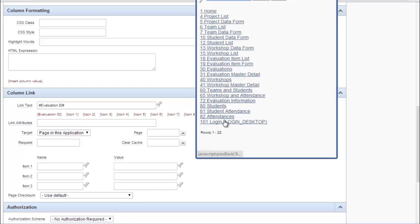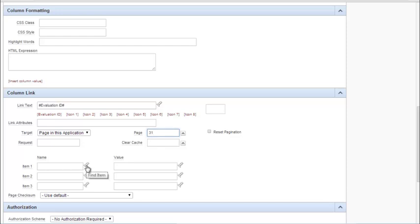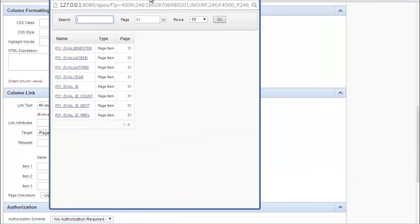It will jump to evaluations and this evaluations 30 is the report, 31 is the master detail form. Because we're going to go straight to a specific master record for an evaluation. Now here we have to designate what item in that form we want to find a match for based on the value shown in this form. So the name here is when we're looking at the target object or page items. And I want to pick eval ID.